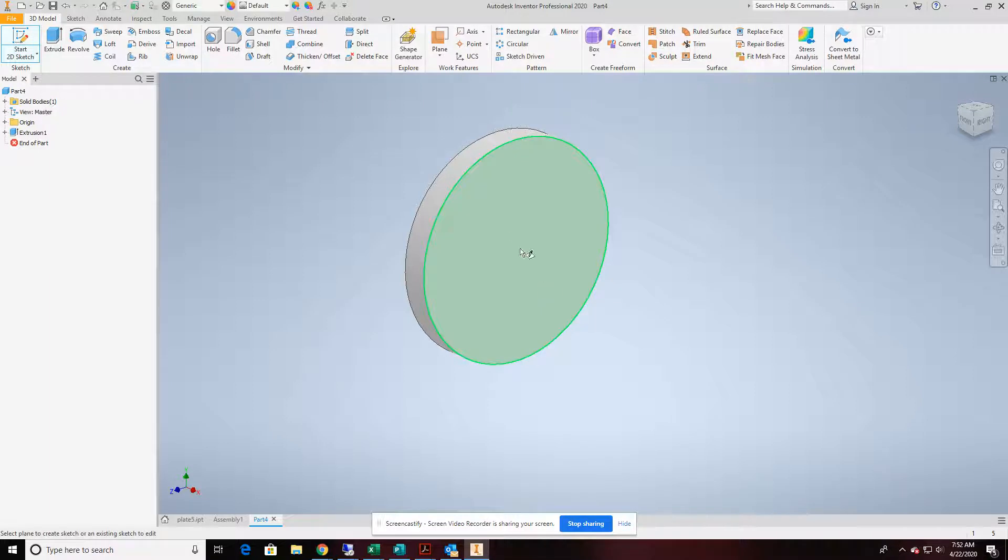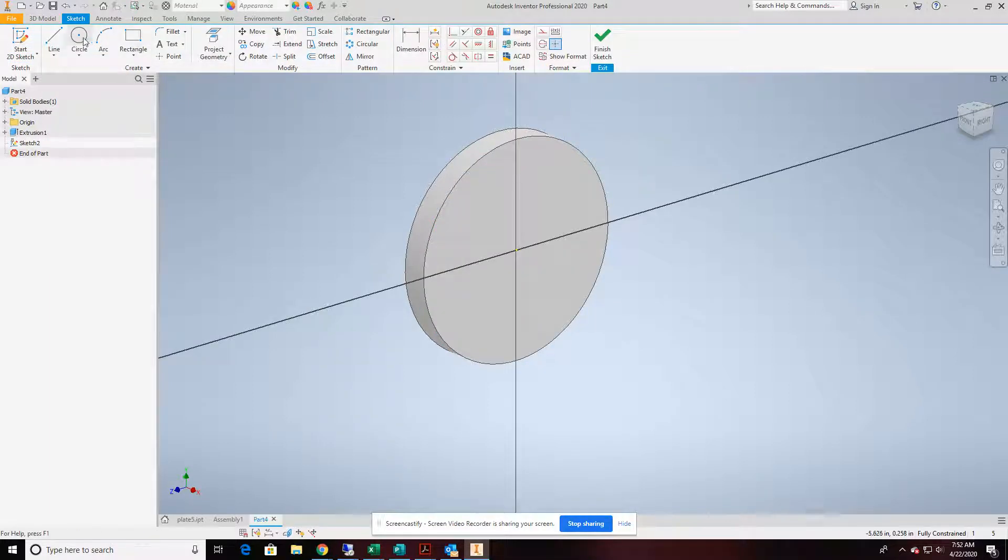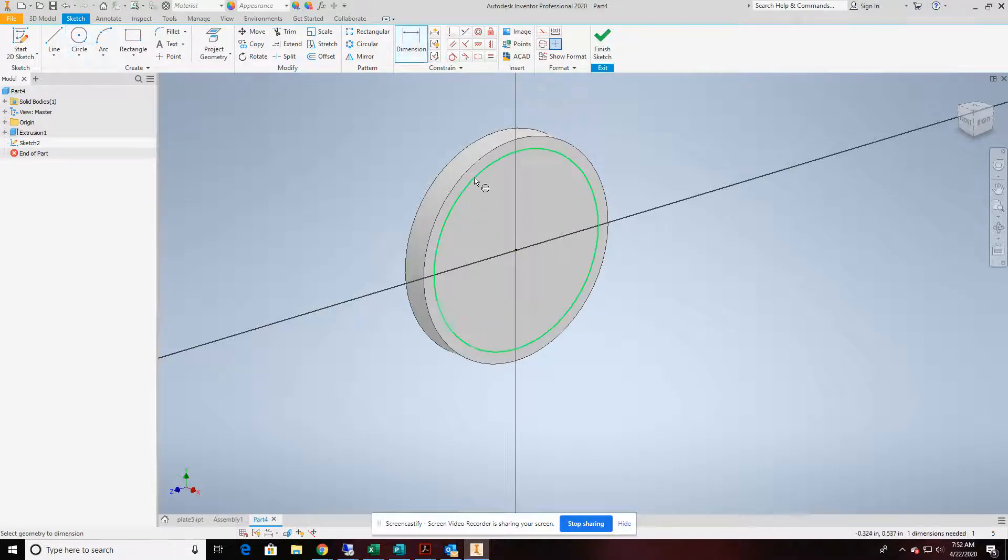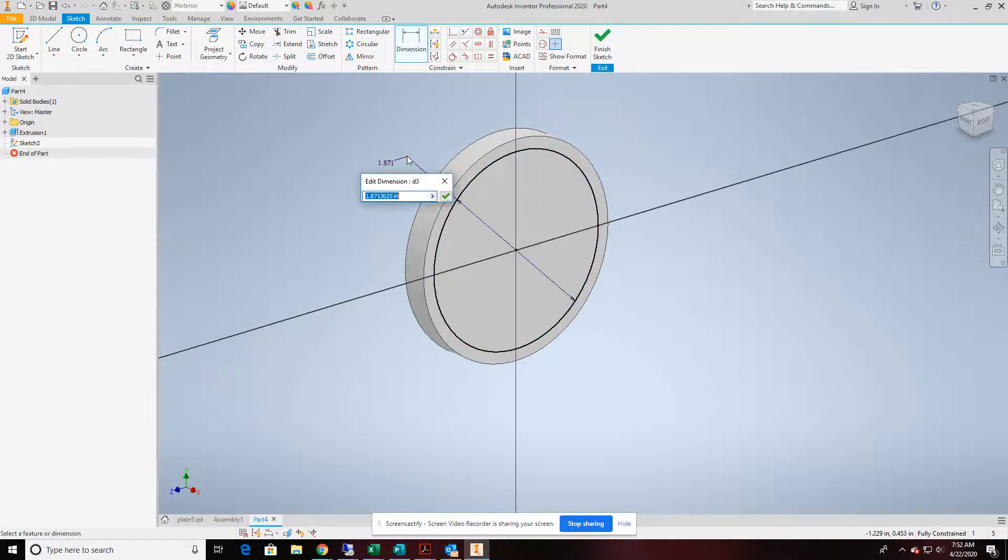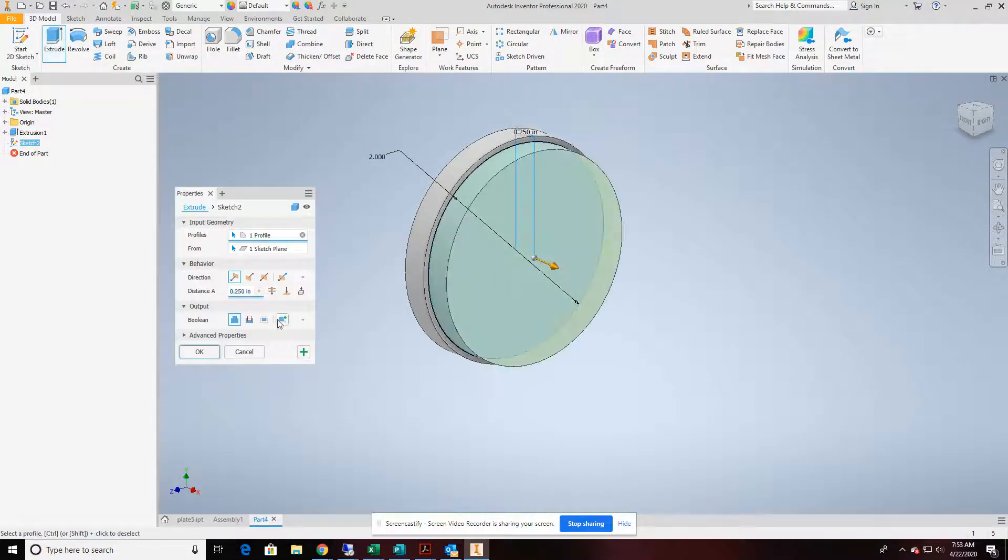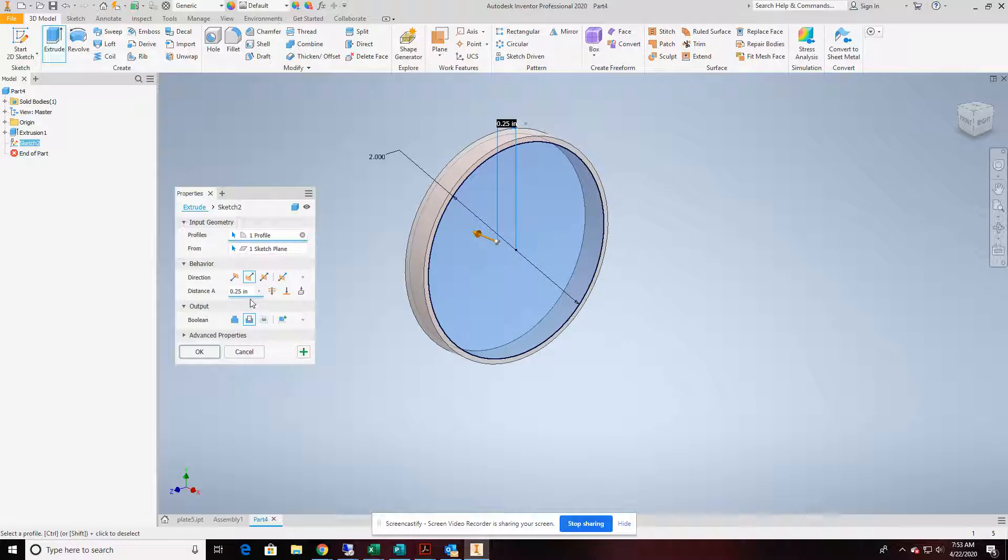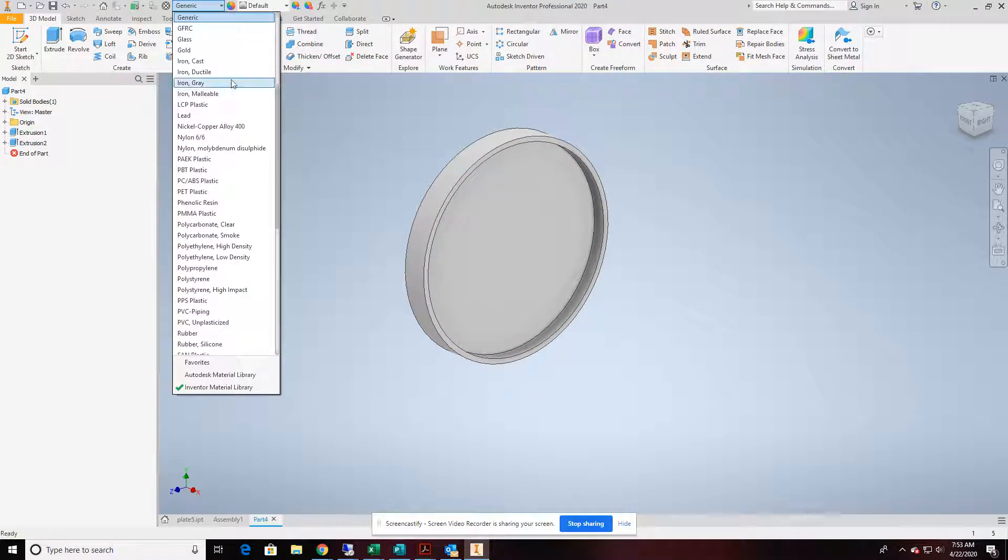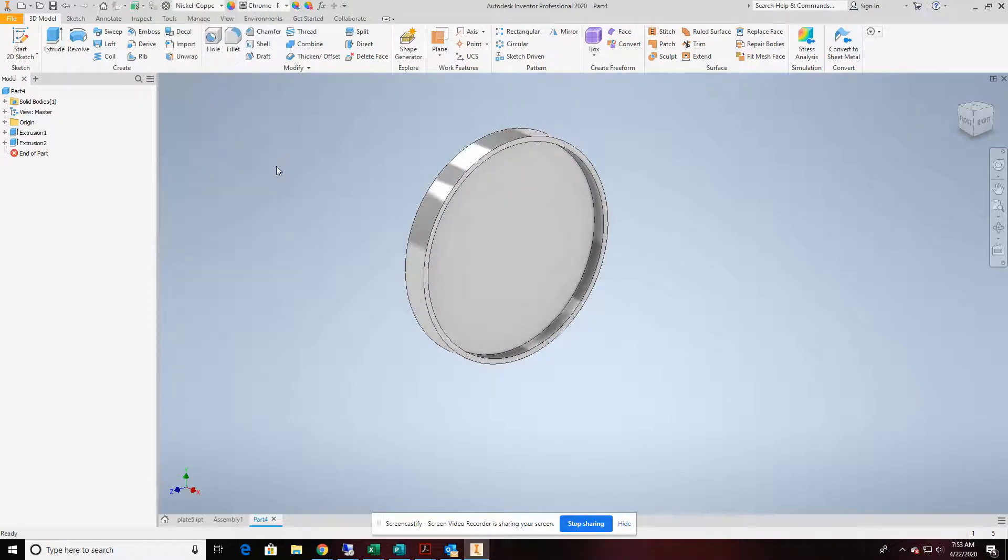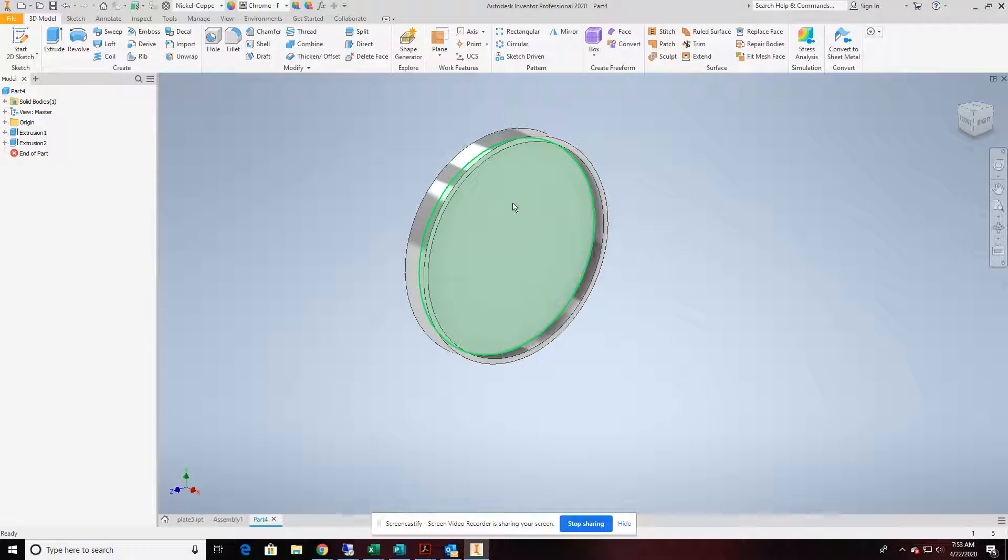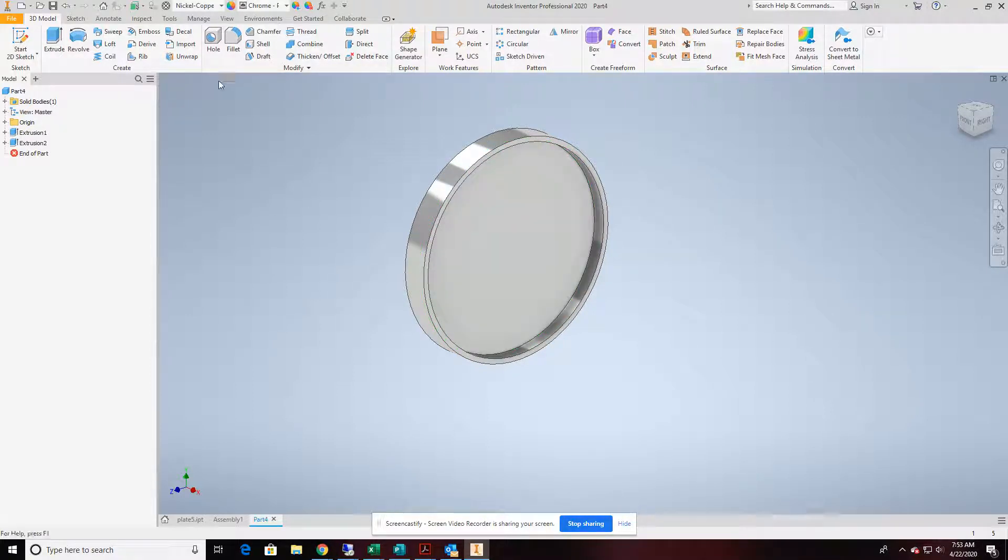And start a second sketch and create a circle from the origin, placing a dimension of 2. We'll take that and extrude it in a subtractive measure, about an eighth of an inch. Before we move forward, we'll just go ahead and change the material. We'll give it some color or brightness, and this will take care of and hold our spring in place.